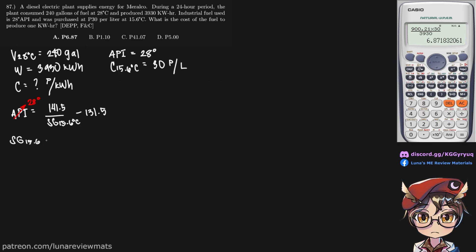So if we put this in our calculator, we get an SG of 0.887.